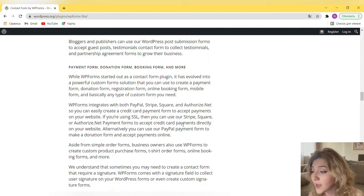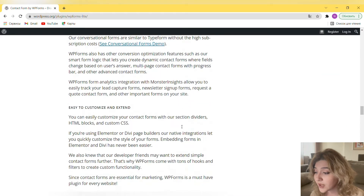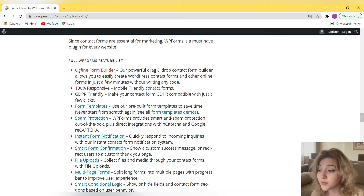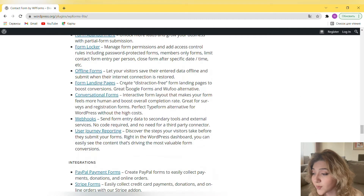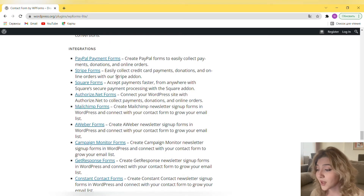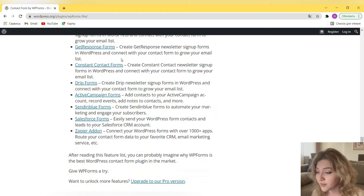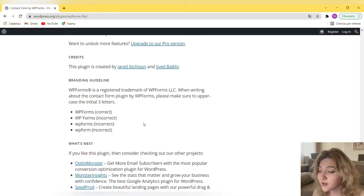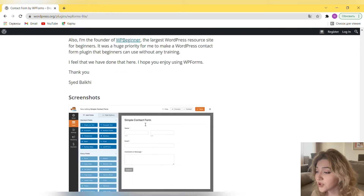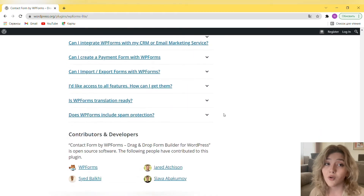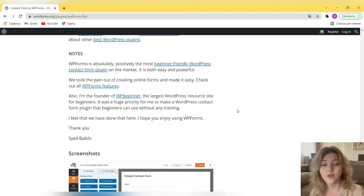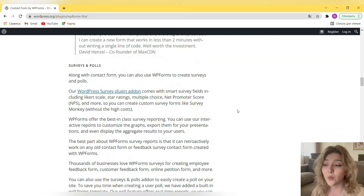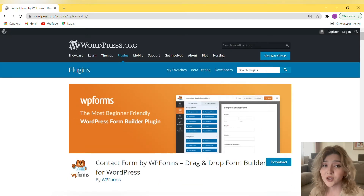Drag and drop contact form builder, mobile ready, SEO friendly and optimized for speed. All the fields and features that you need to succeed: surveys and polls, membership and default WordPress forms, payment form, donation form, booking form and more. Forms that are optimized for conversion and results, easy to customize and extend. The full WP Forms feature list includes: form builder, form templates, spam protection, instant form notification, smart form confirmation, file uploads, multi-page forms, smart conditional logic, signature forms, post submissions, geolocation, custom captcha, surveys and polls — everything. You can check out all the features in the description down below by clicking the WP Forms link, which will direct you to the WordPress plugin directory where every feature is explained in detail.